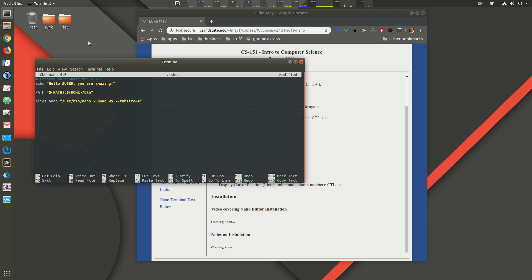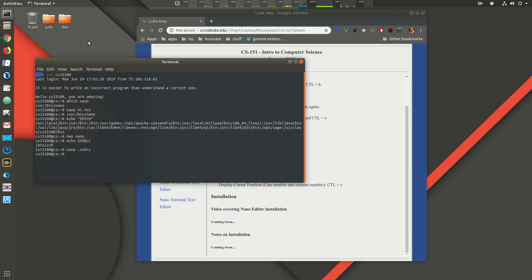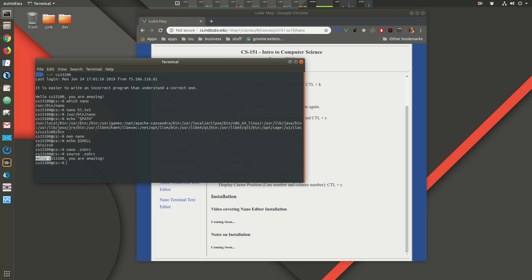I save this file, and then to get the `.zshrc` file to run I either need to exit and log back in, or I can type `. .zshrc` — the dot means source this file. It runs the file in your current shell. You can see it echoed the greeting message, so we know the `.zshrc` file actually ran.